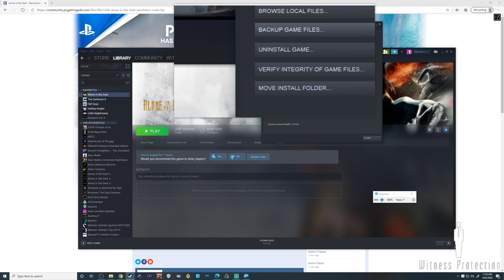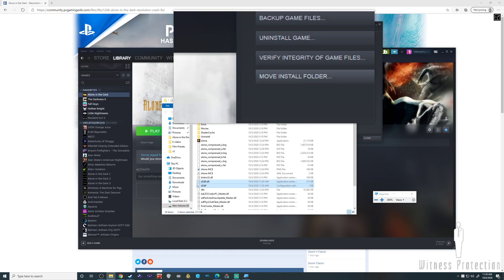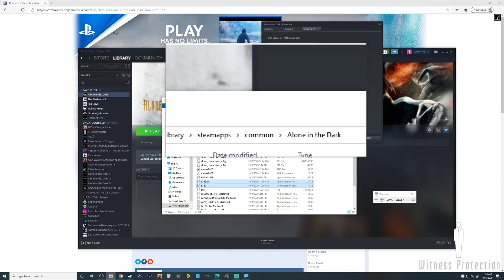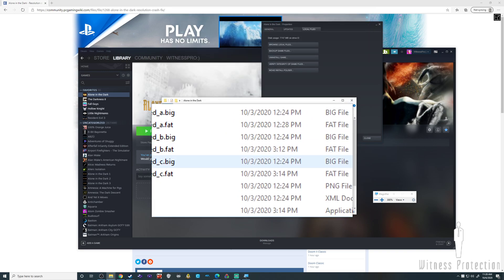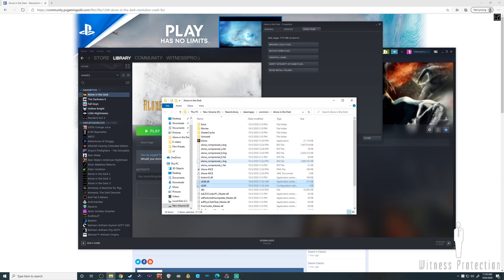Go to Browse Local Files and paste the files there.